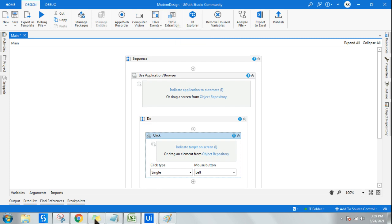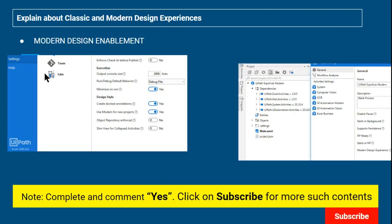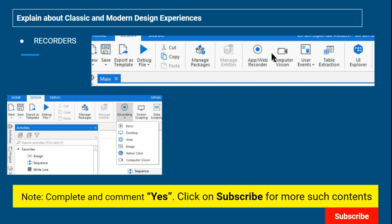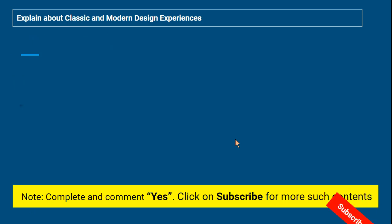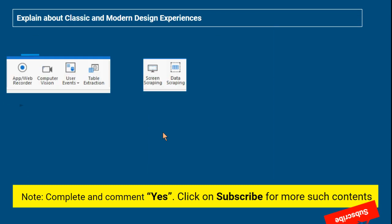Let's recap what we have learned. To enable modern design: go to backstage view, Settings, Design, and enable it there. To switch back to classic, go to Project Settings and switch as needed. The recorder options changed: modern has App/Web Recorder; classic has basic, desktop, web, and image. Activities changed: separate activities exist for modern and classic design. Scraping changed: classic has screen scraping and data scraping; modern has only Table Extraction. These are the major differences — if you can answer these in an interview, the interviewer will be very happy.